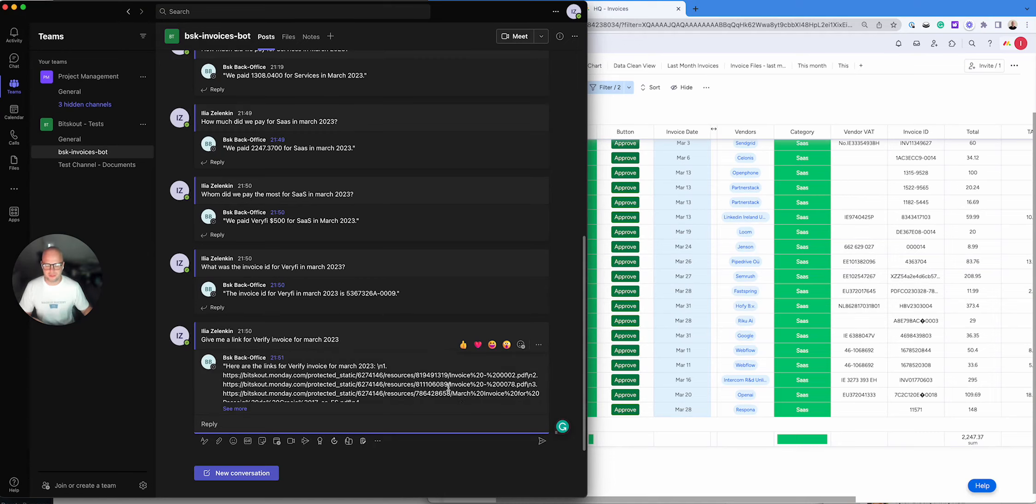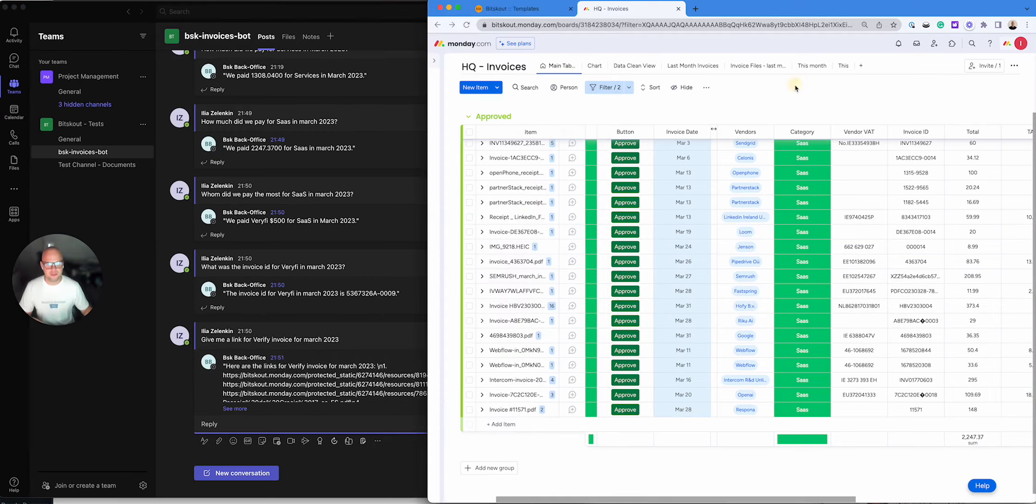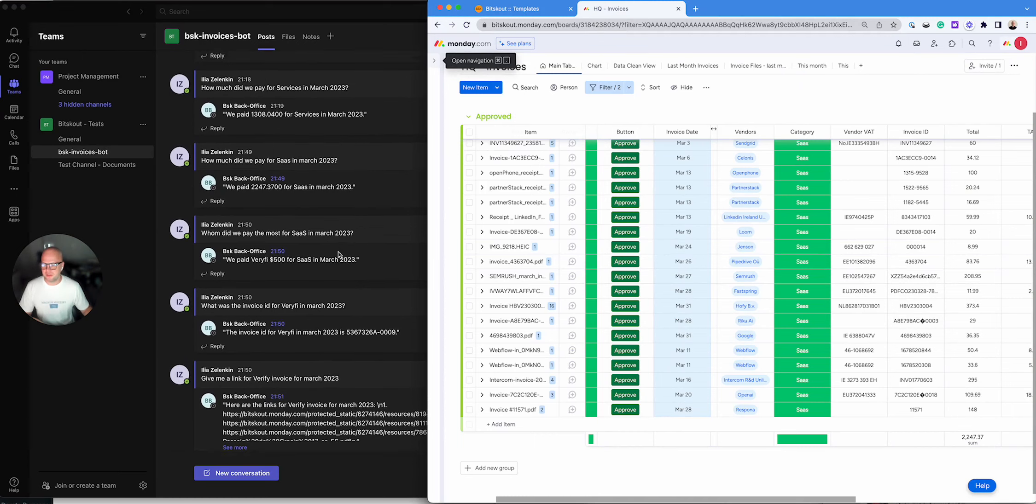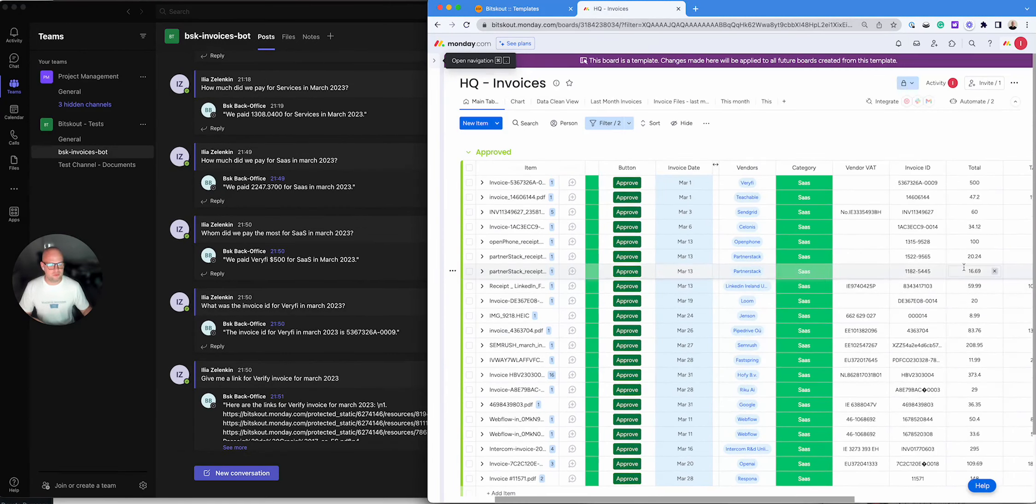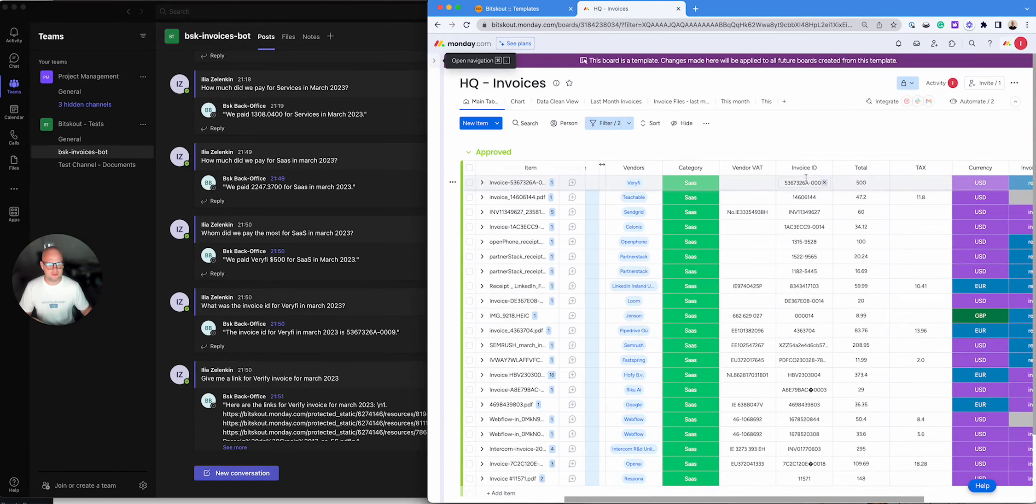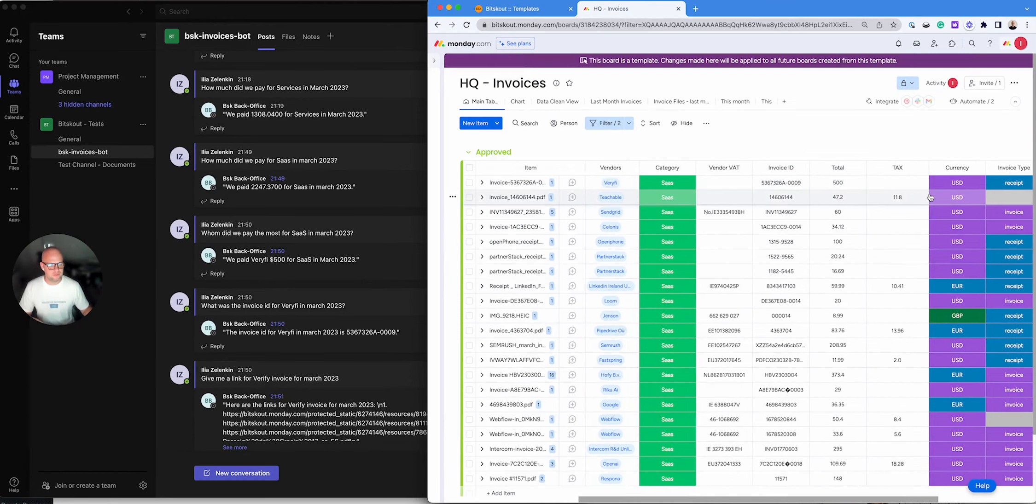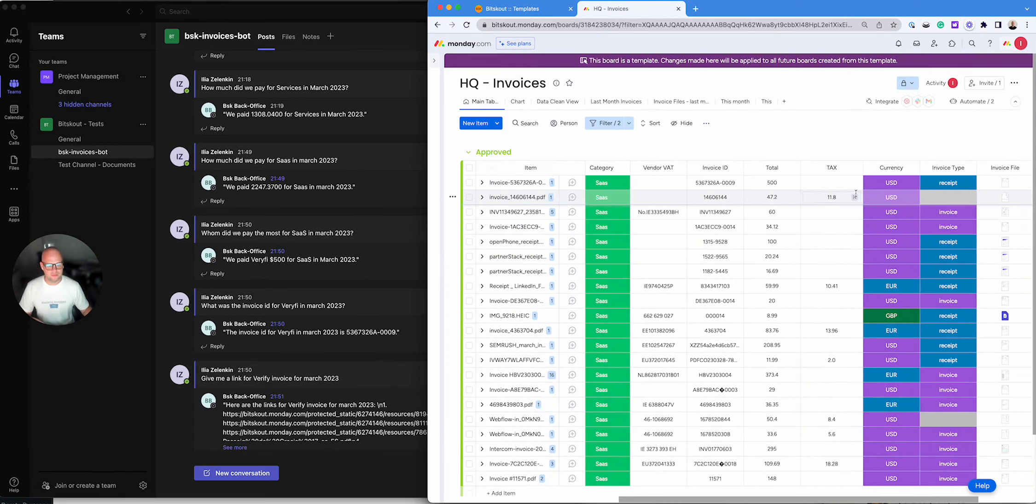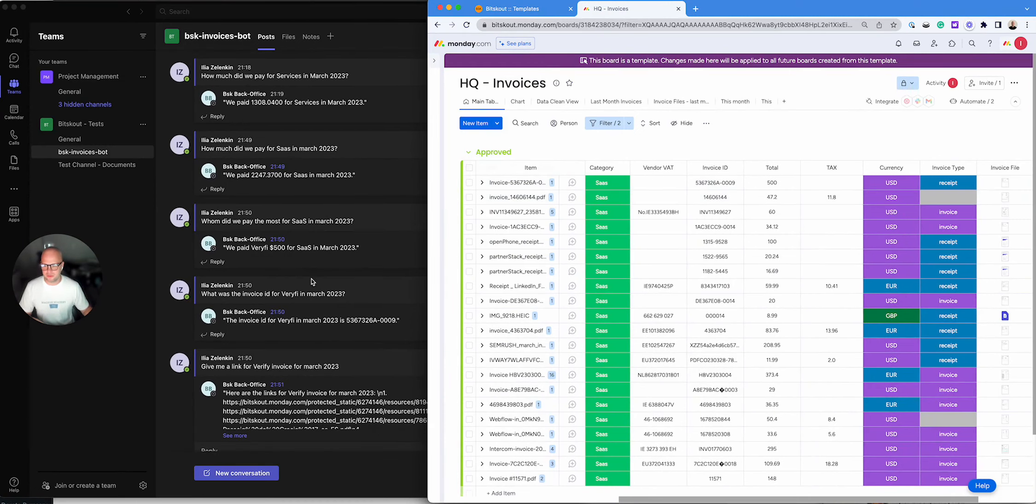So I'm not gonna go to this link but here we are. Let's do a check. We paid for Verify the highest. Yes, 500. The invoice ID 009009. And USD, it even answered that it was in dollars.